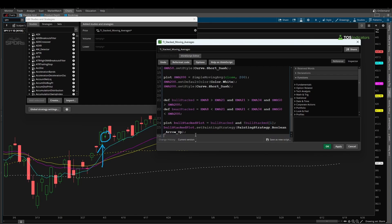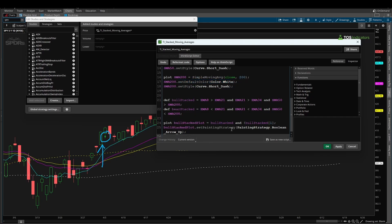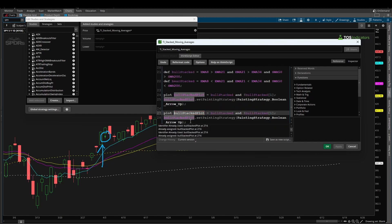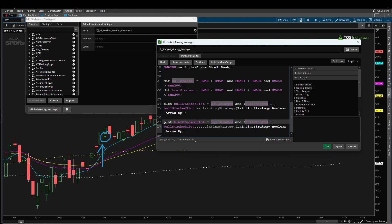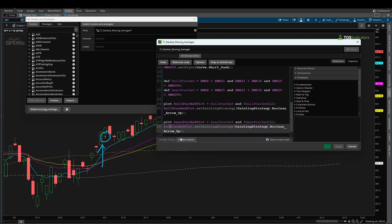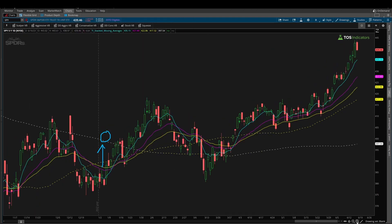If you want to change the color from green to something else, you can use a similar method with setDefaultColor. I'll leave it as green for now. Next, I'll create the bear stacked plot by copying the bull stacked plot code. I'll rename it to bear stacked plot and update all the variables inside to be connected to the bear stacked condition — bear stacked must be true on the current bar and must not have been true on the previous bar. For the painting strategy, I'll say bear stacked plot.setPaintingStrategy, painting strategy dot boolean arrow down.